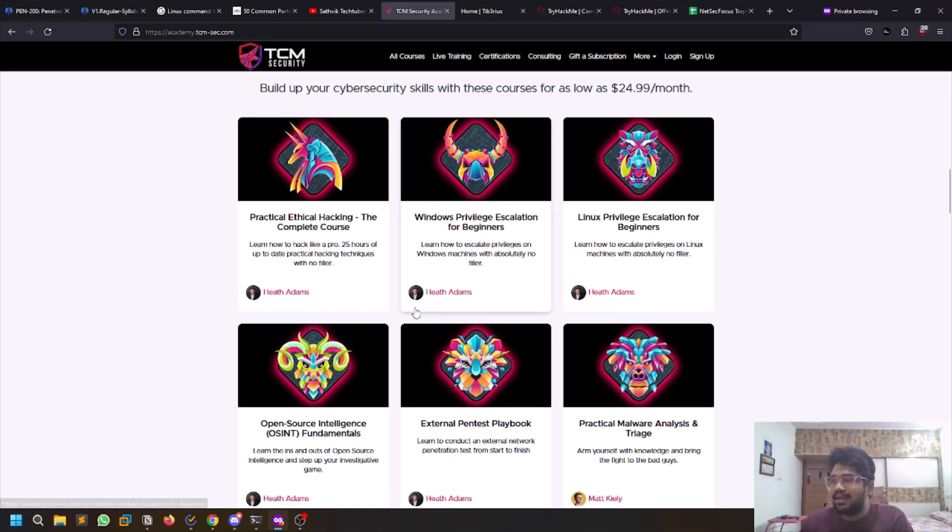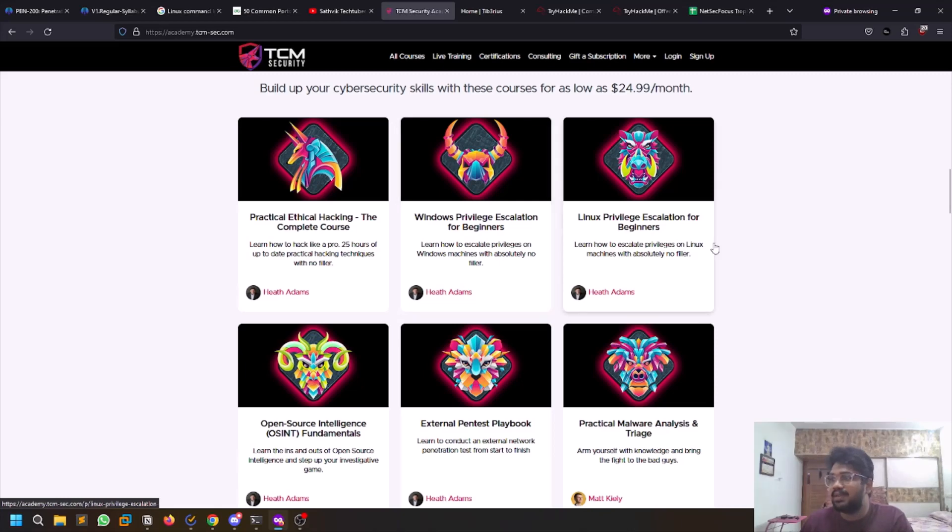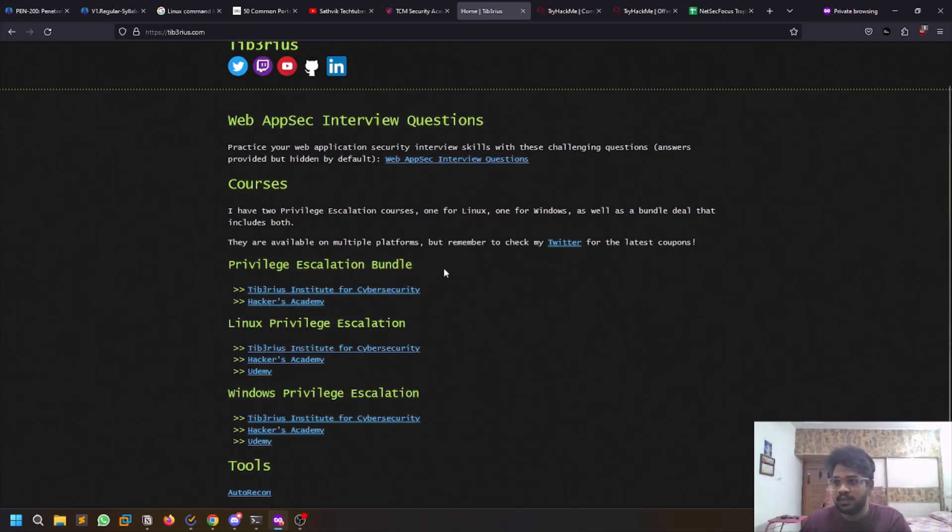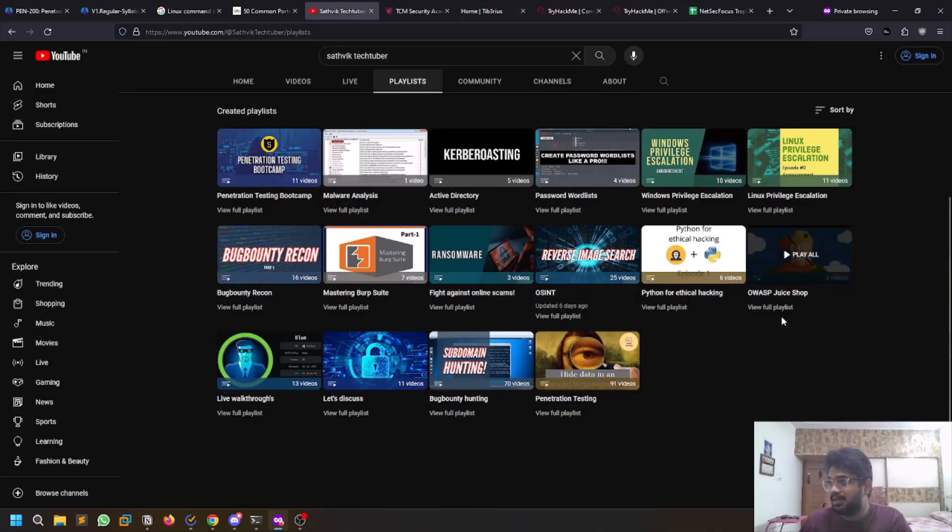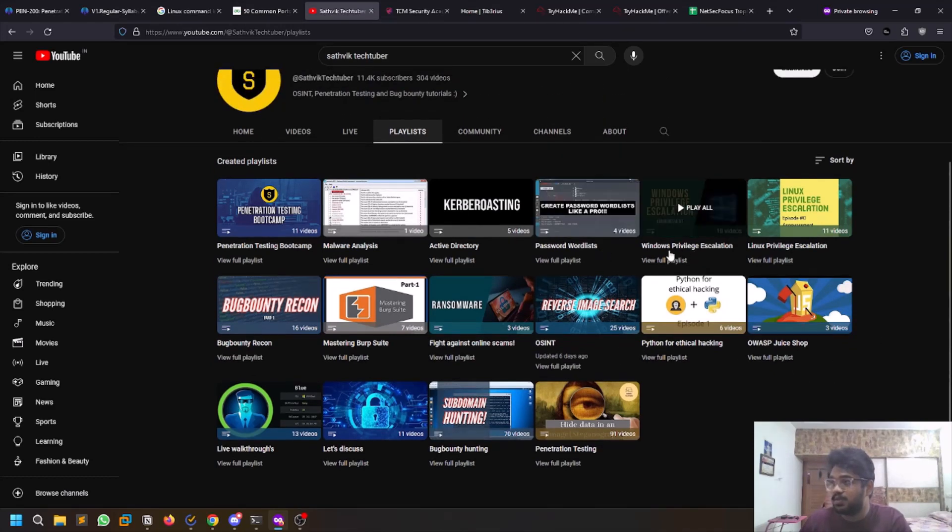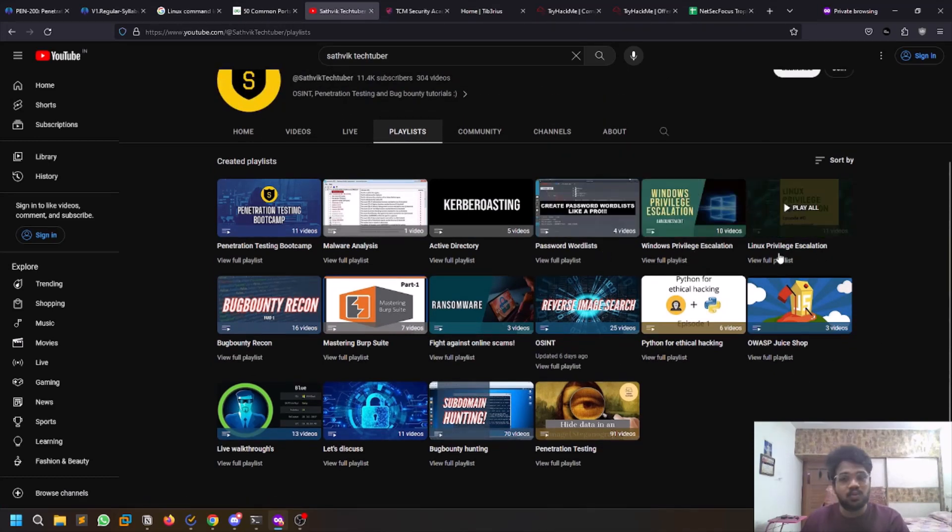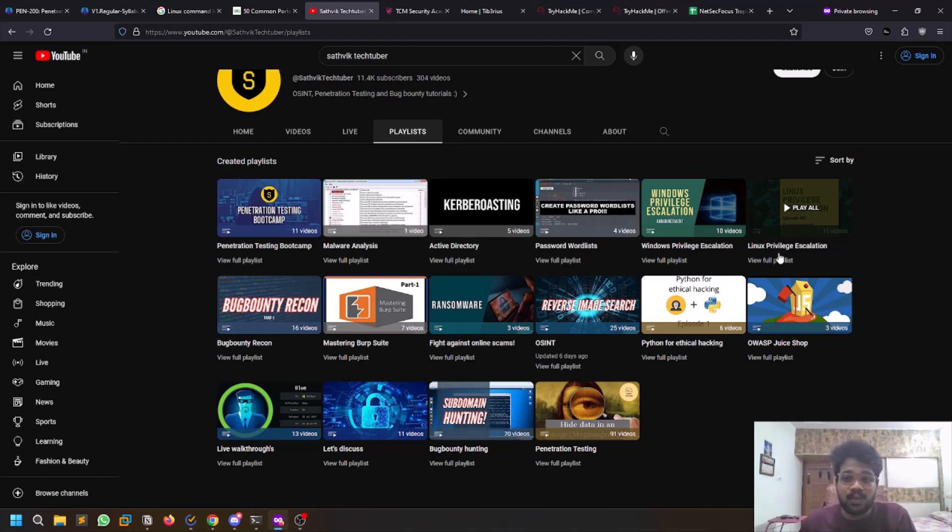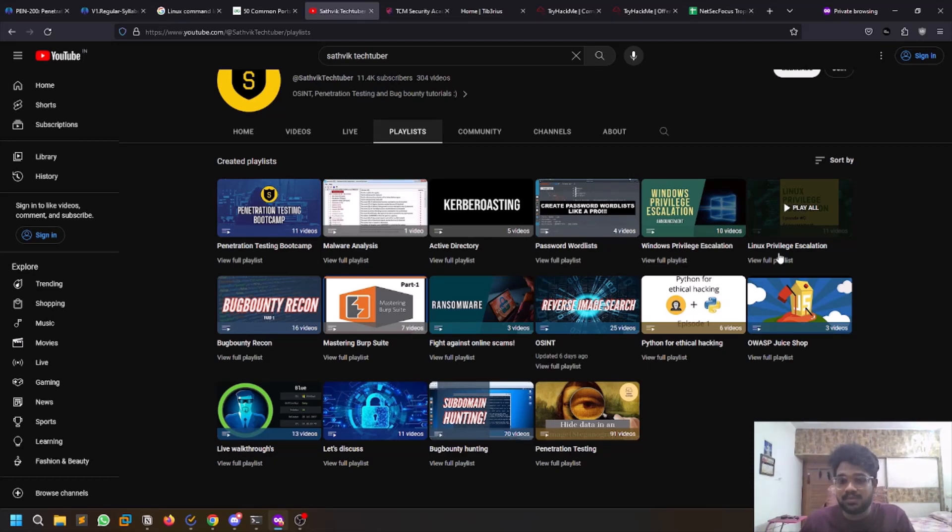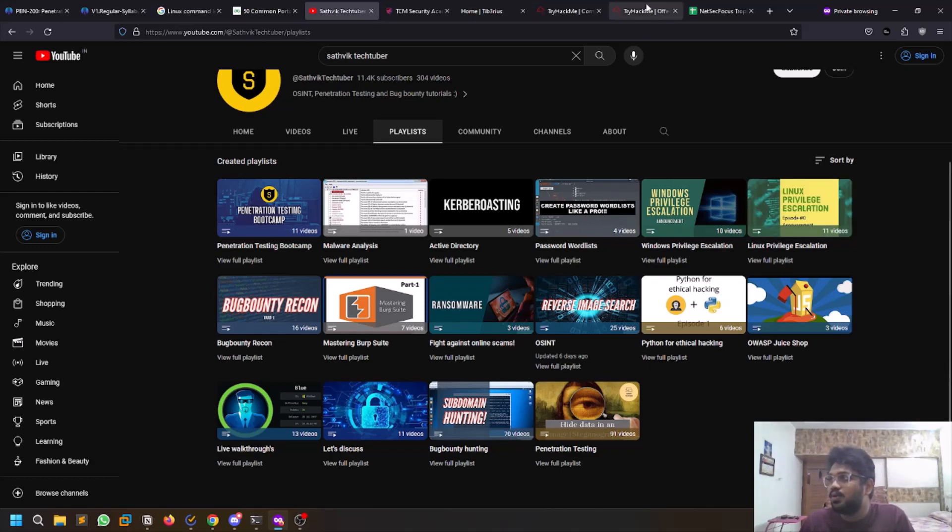Privilege escalation - there are two providers. You can go with TCM courses, or there's a Tiberius course. I personally went through this course - it's very good. All of them are paid. I also made a detailed playlist on my channel which covers Windows privilege escalation and Linux privilege escalation. There are a few TryHackMe rooms as well for self-study. Whatever works for you, just try to include them. Learn the basics of pen testing - what is privilege escalation, what is scanning, what is exploitation.